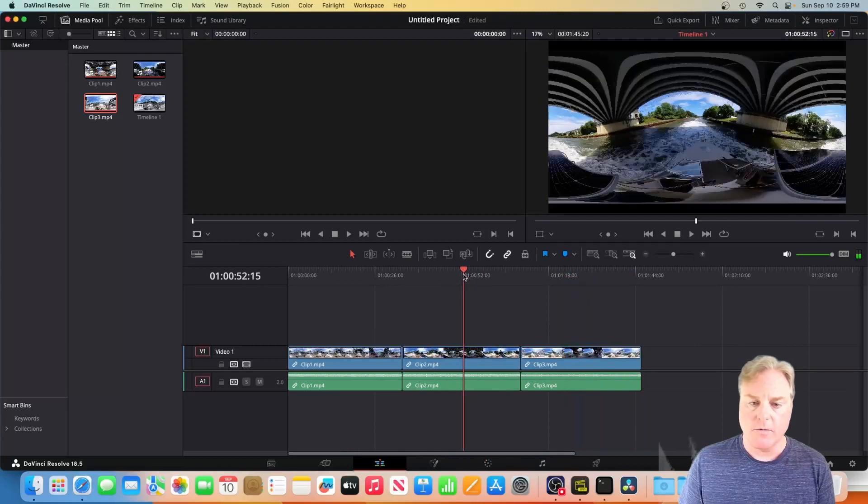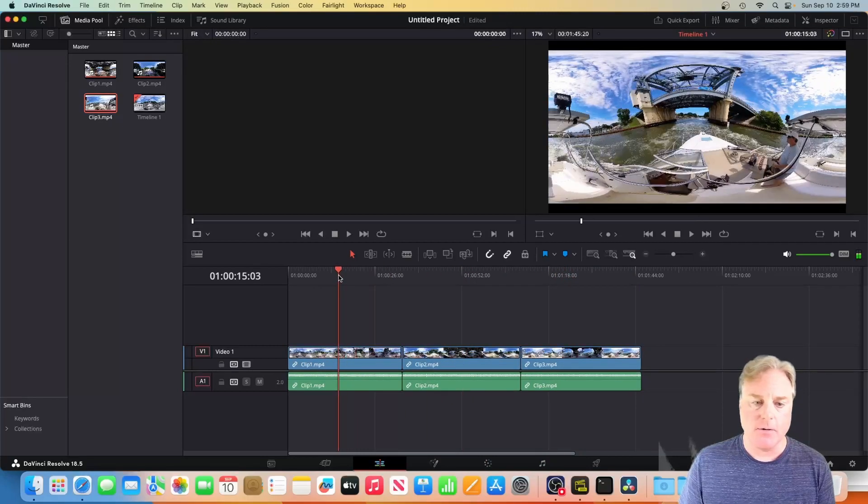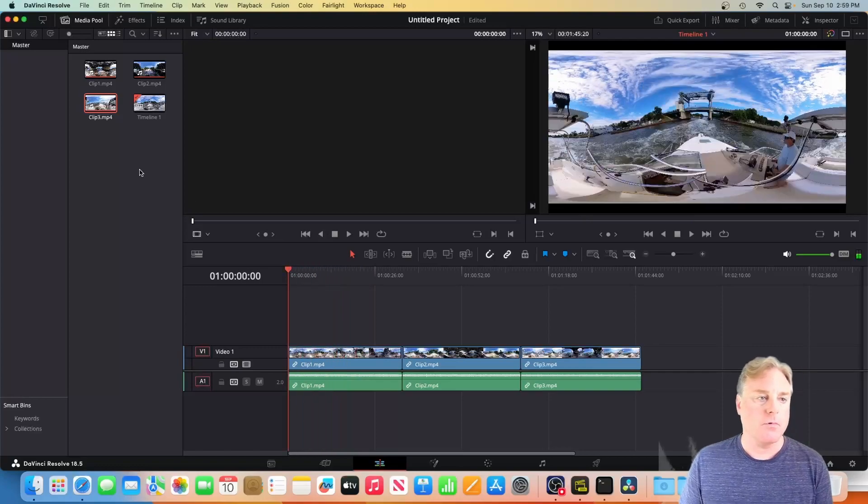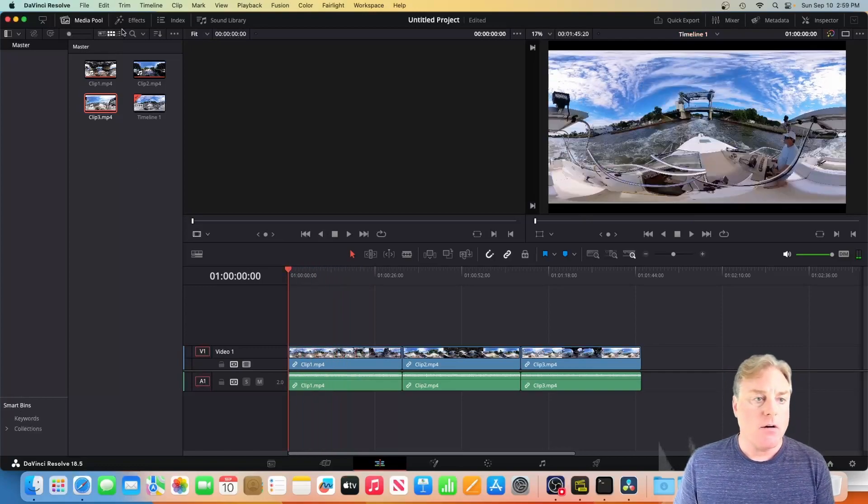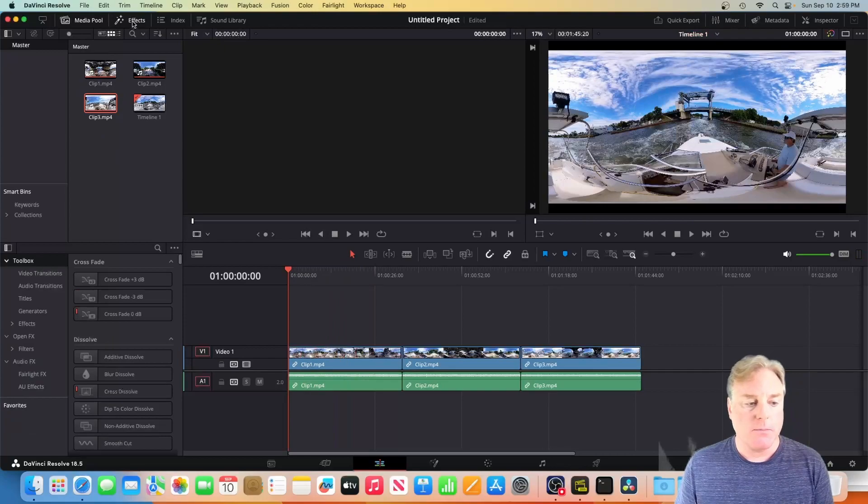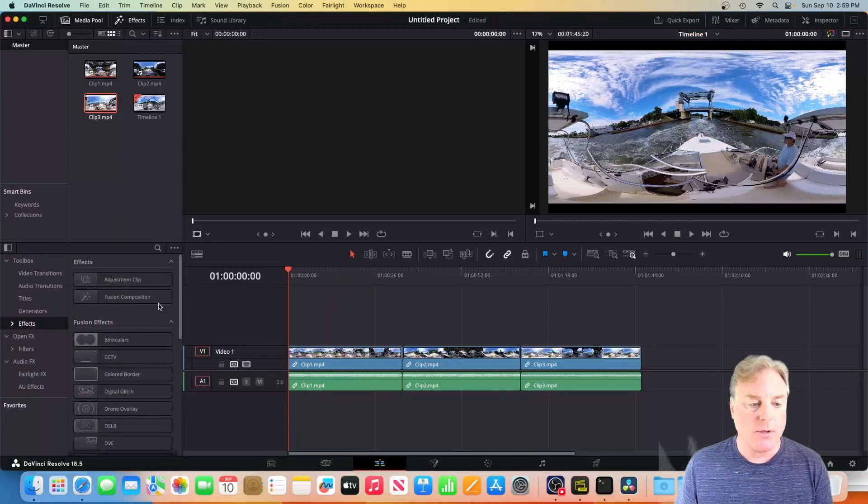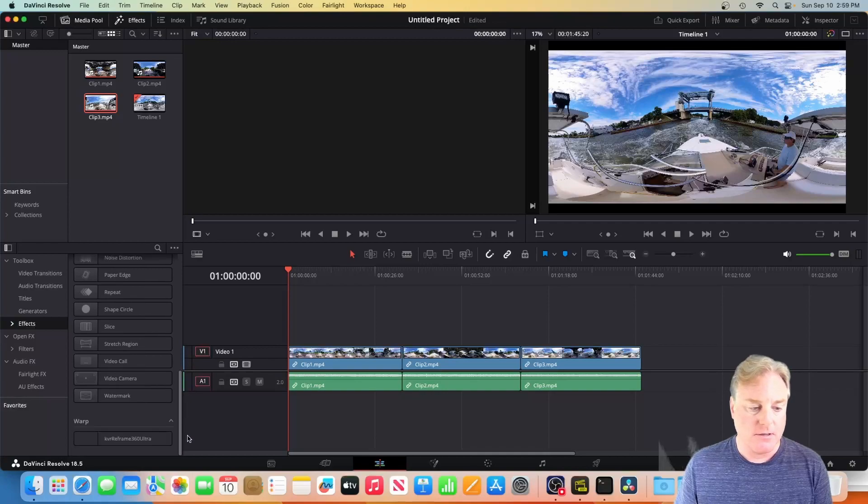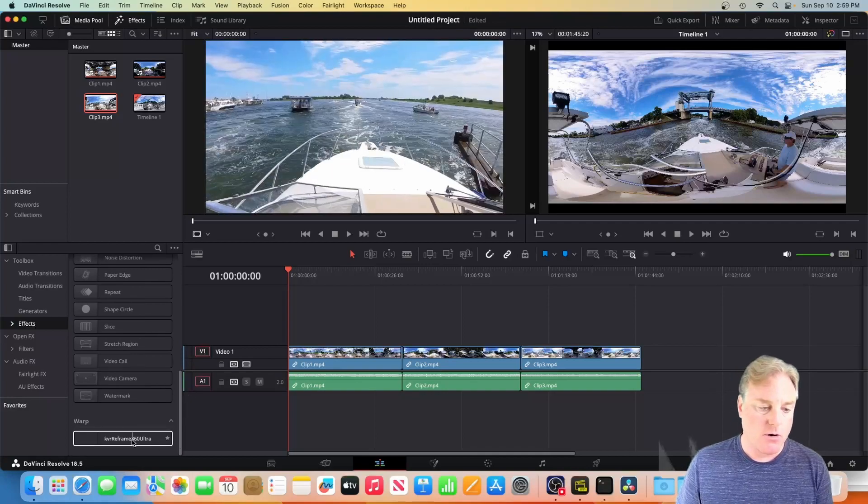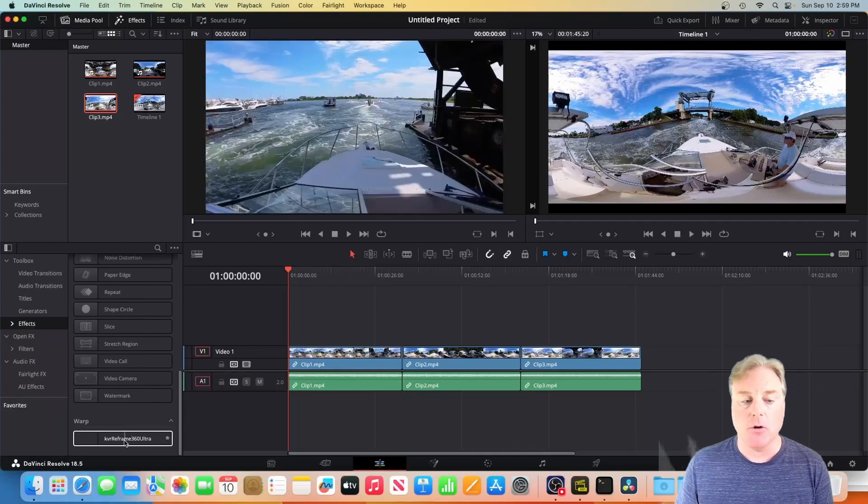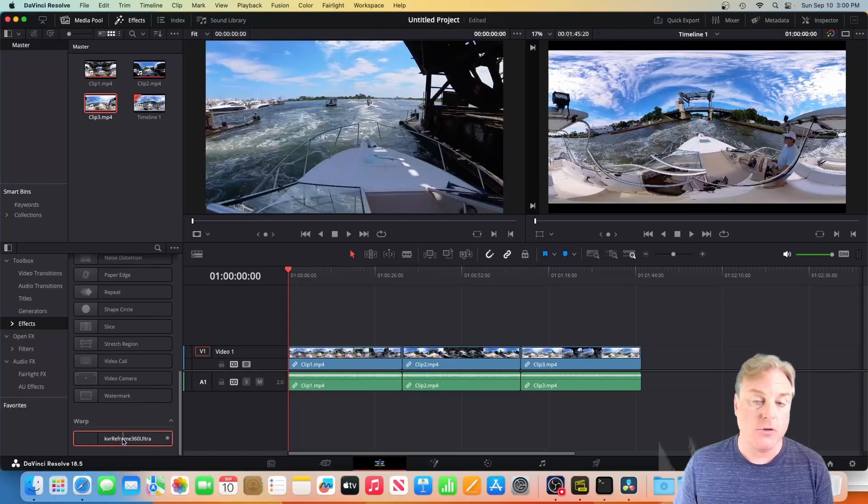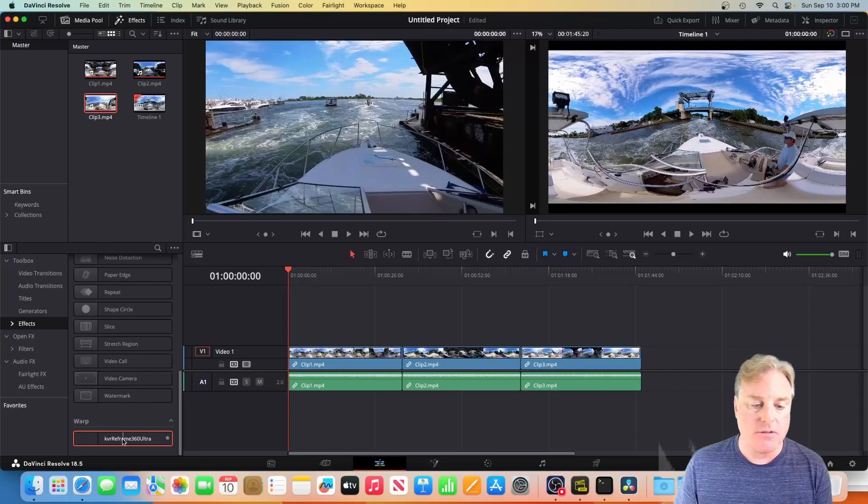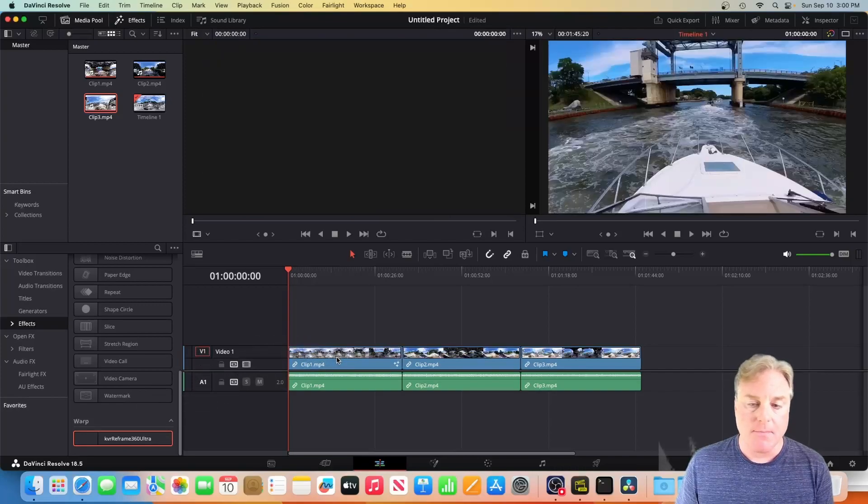So now I've got my three clips and I can move my player head back and you can see we've got a 360 video. So now what most people will show you is you go to effects and you probably already installed an app called KartaVR Reframe 360 Ultra. If you install this, and there's a ton of videos on how to install this, you come over here, you drop it on that and all of a sudden, hey, magically we've got our video looking normal.